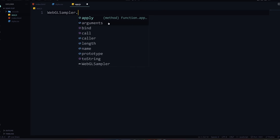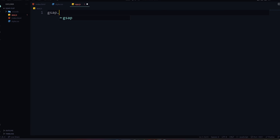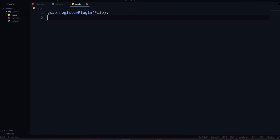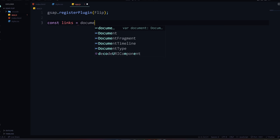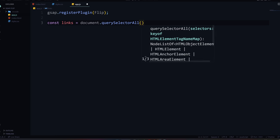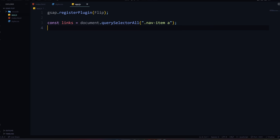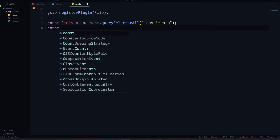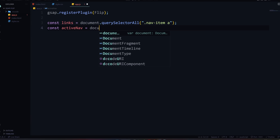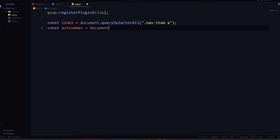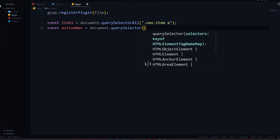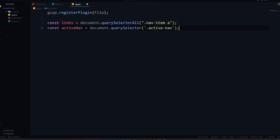Let's go to GSAP. So what we need to do first is register the Flip plugin to let GSAP know that we have this added to our project. So now GSAP is going to know it can use Flip. What I'm going to do is get the links using querySelectorAll for nav-item A — so all the A tags, all the actual links. And then I'm going to get the active nav: document.querySelector('.active-nav').